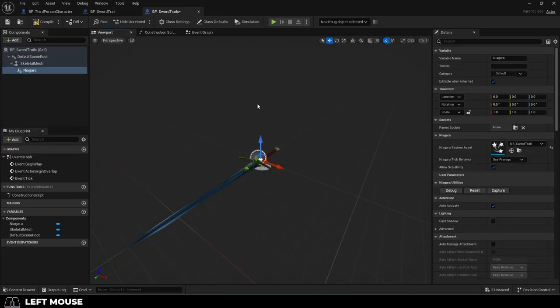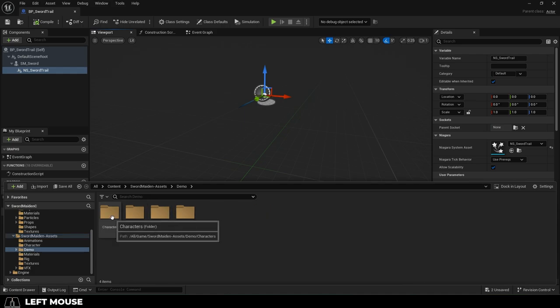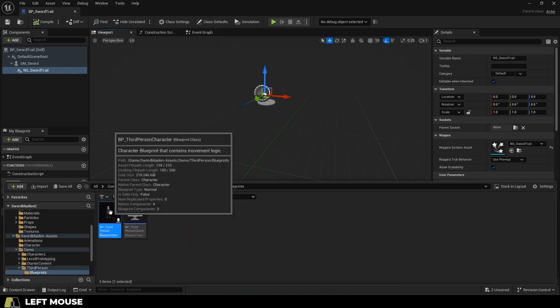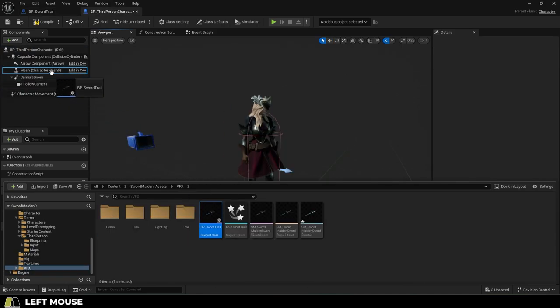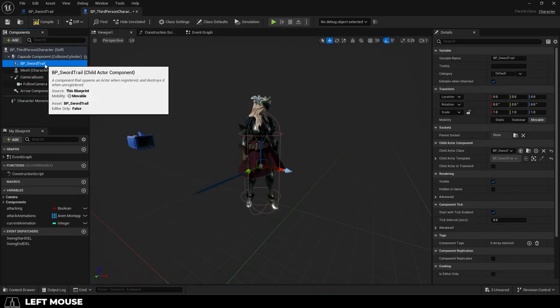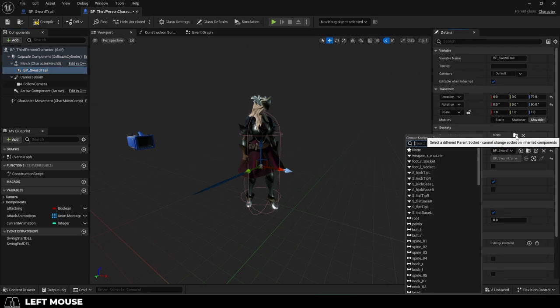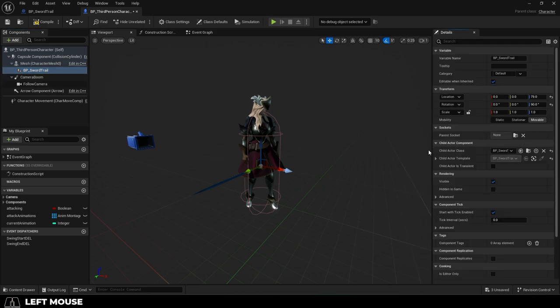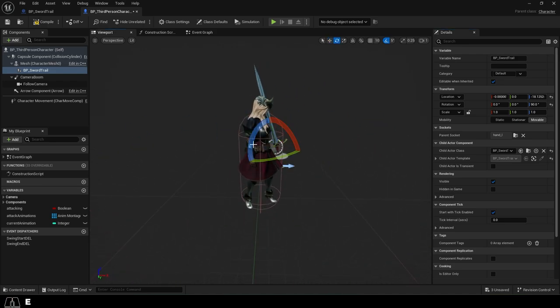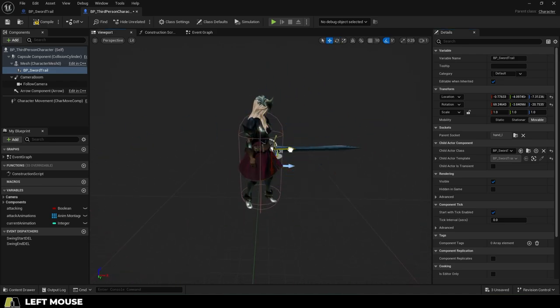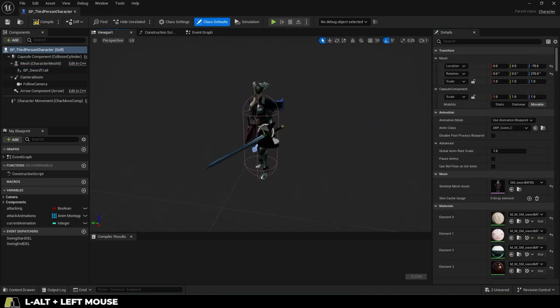Now go back to your character blueprint that will be using the sword, and drag and drop the sword blueprint to your character. Make sure that it's a child of your skeletal mesh, and make sure it's attached to the correct bone socket. In my case, it's the left hand bone, and you probably want to make sure that it's in the right place and the right rotation.